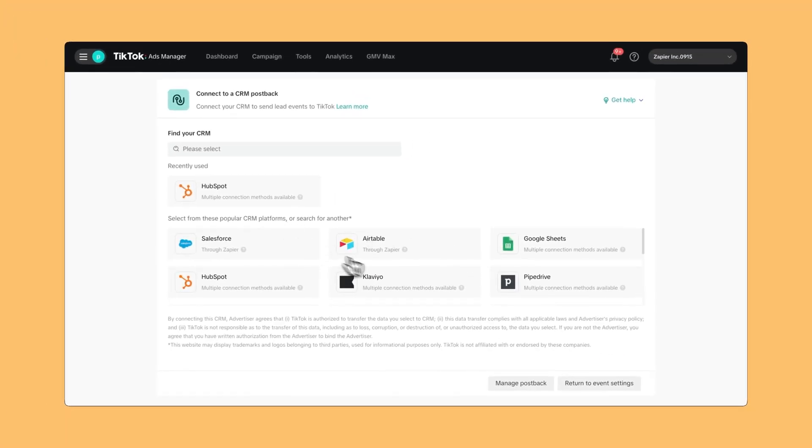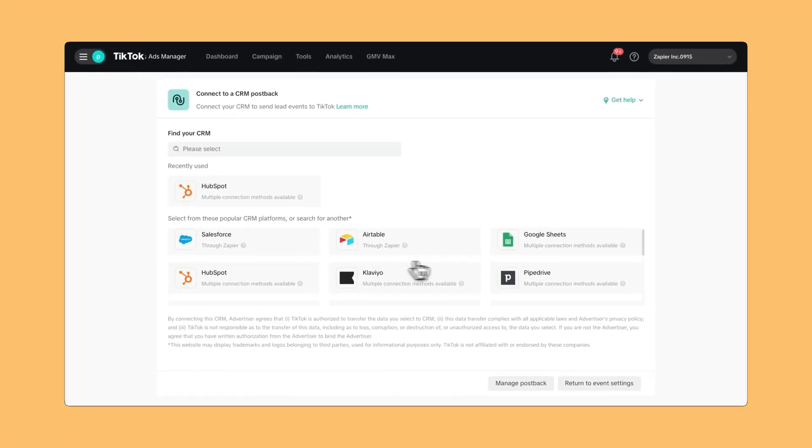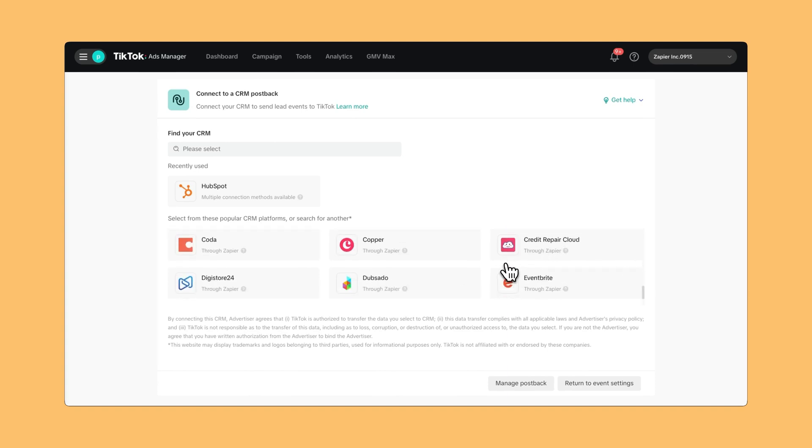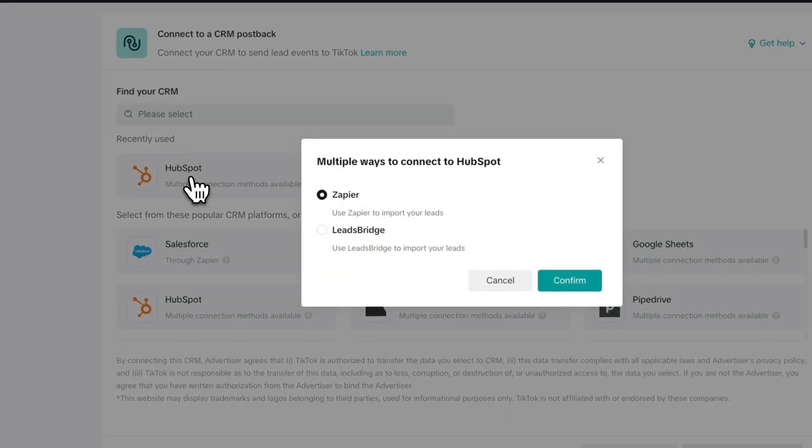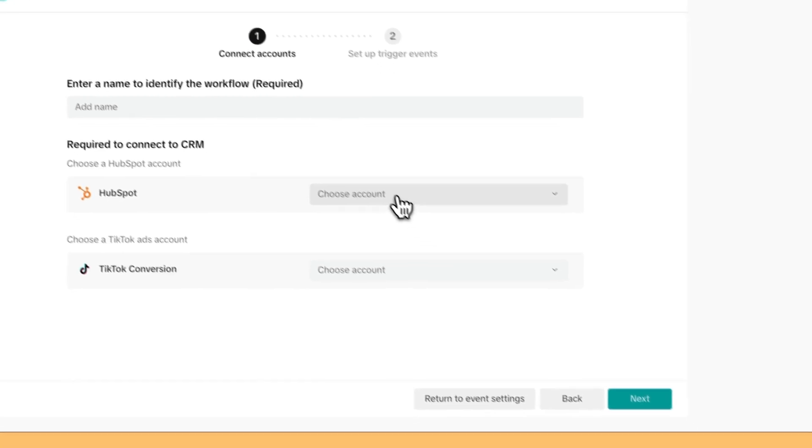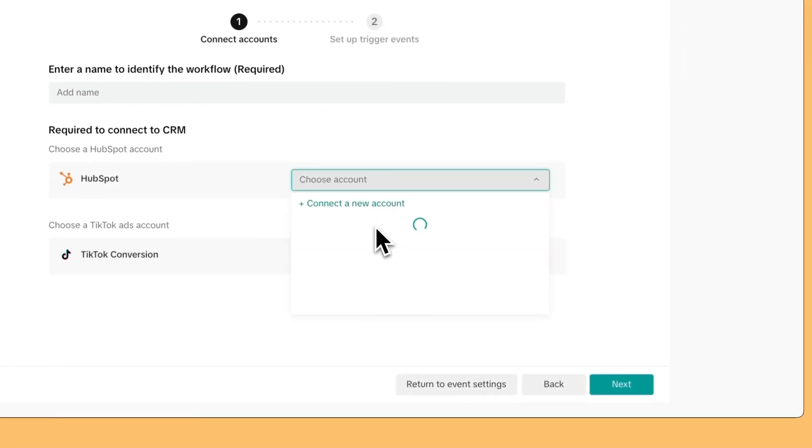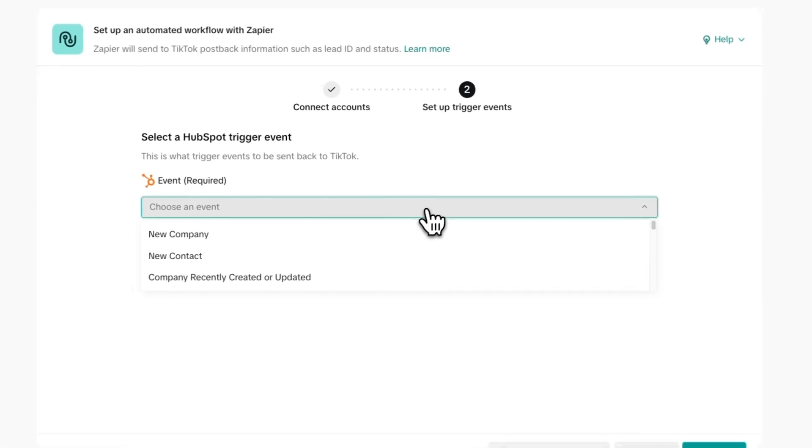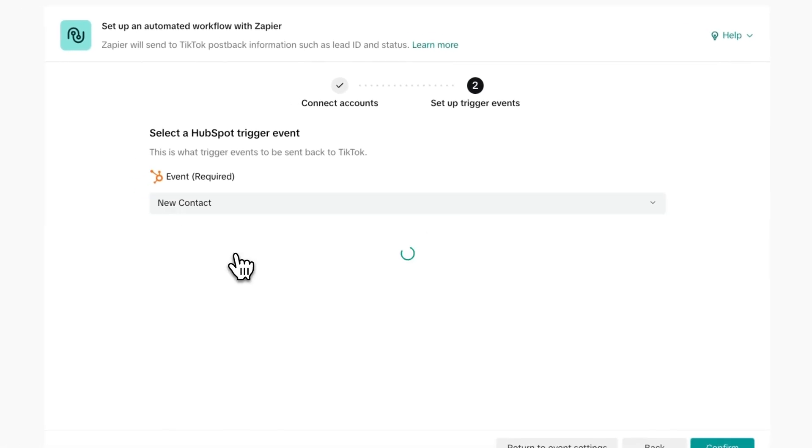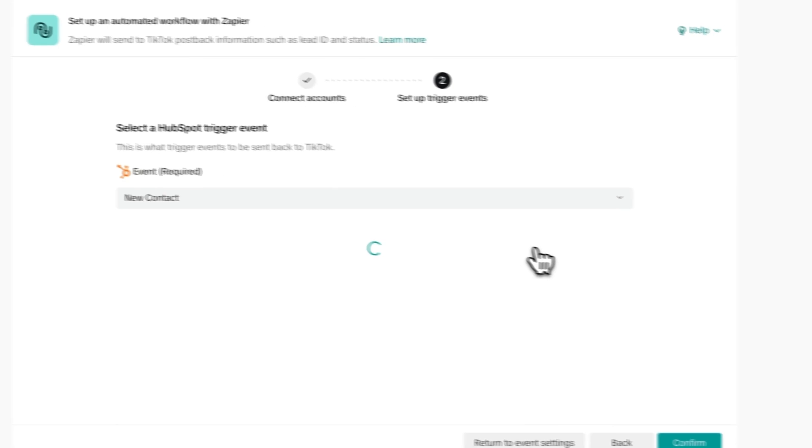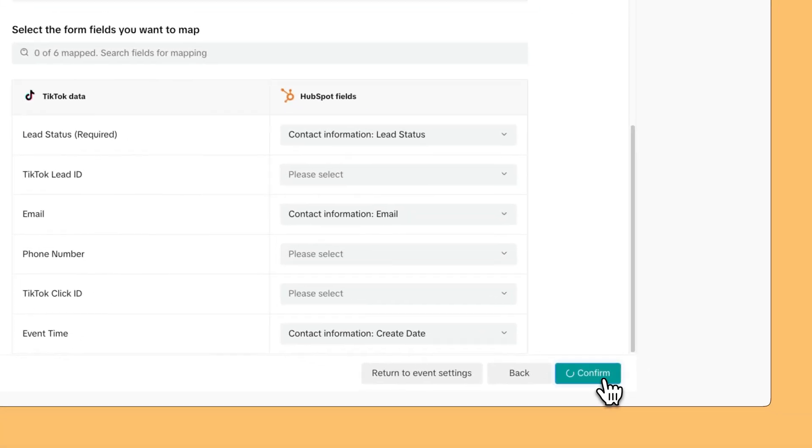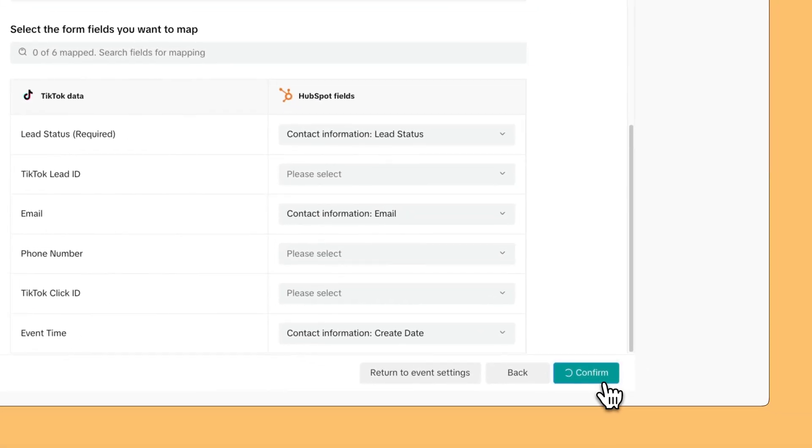It could be HubSpot, a CRM, Google Sheets, any of these integrations. They choose the integration, make sure they have the right accounts connected, and with just a few clicks they can get everything mapped without ever having to leave the product.